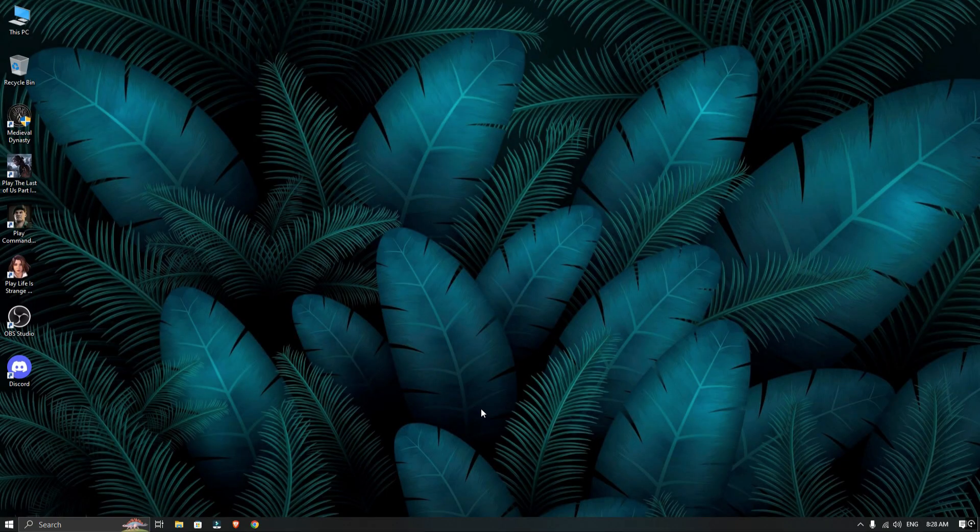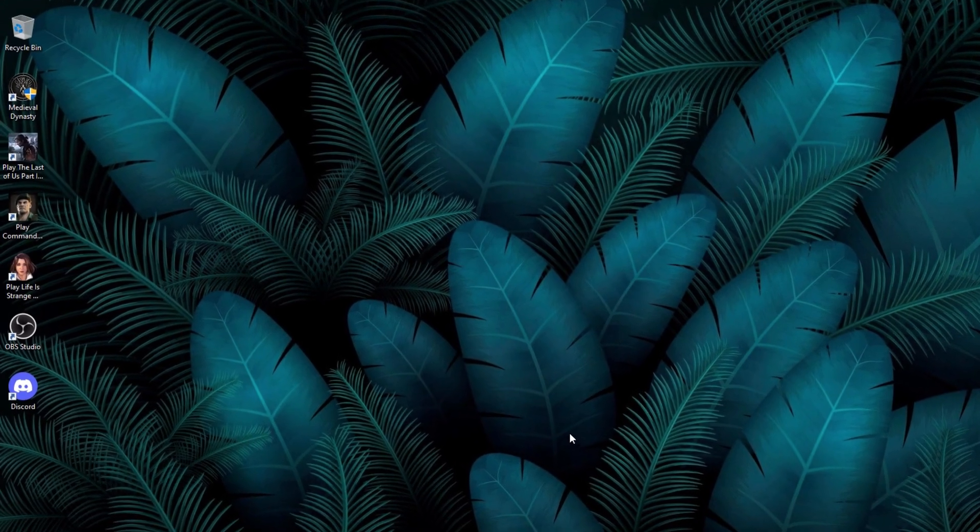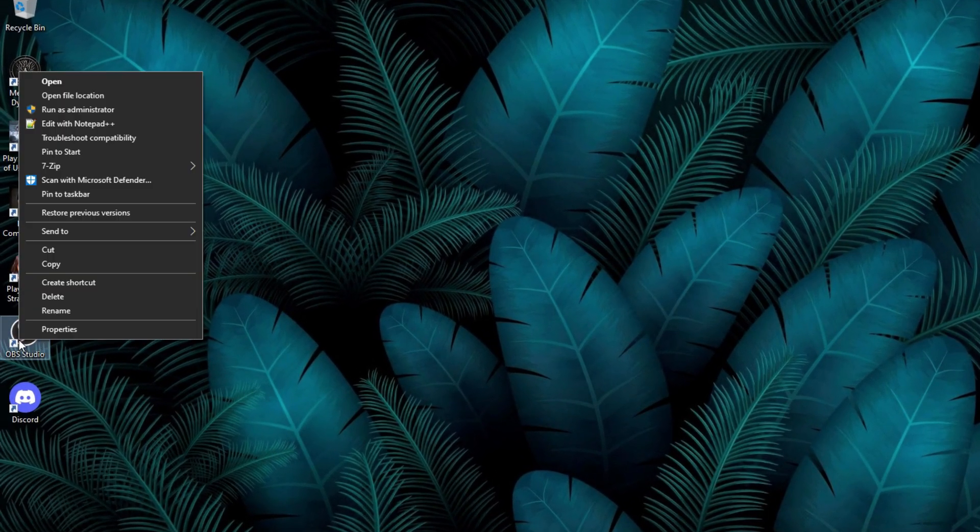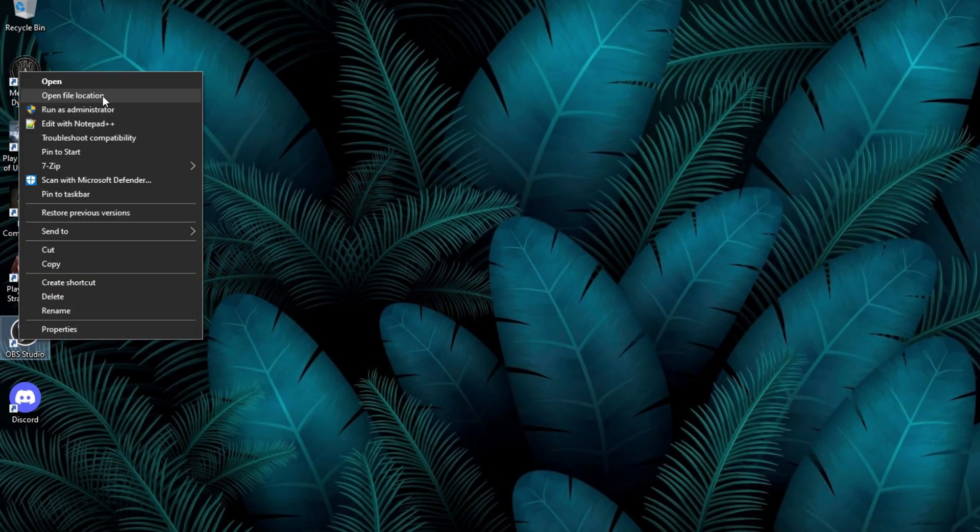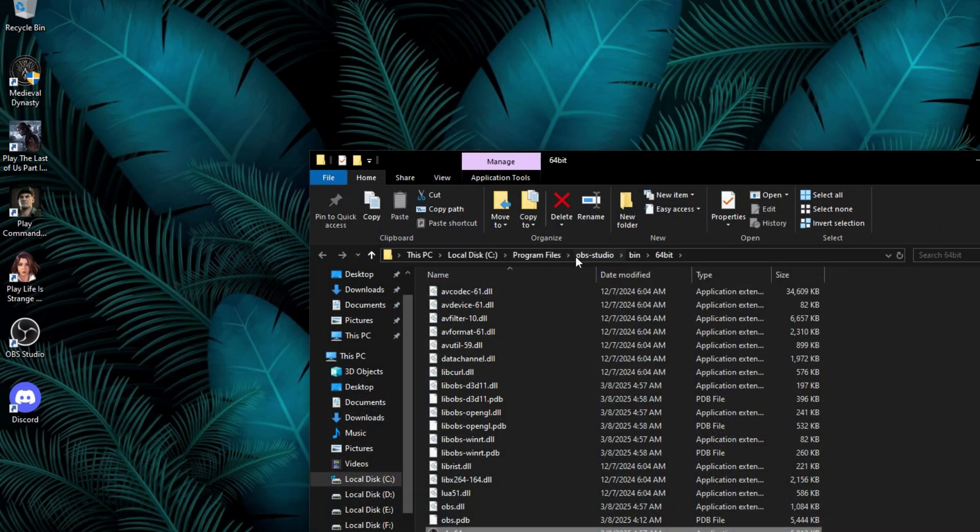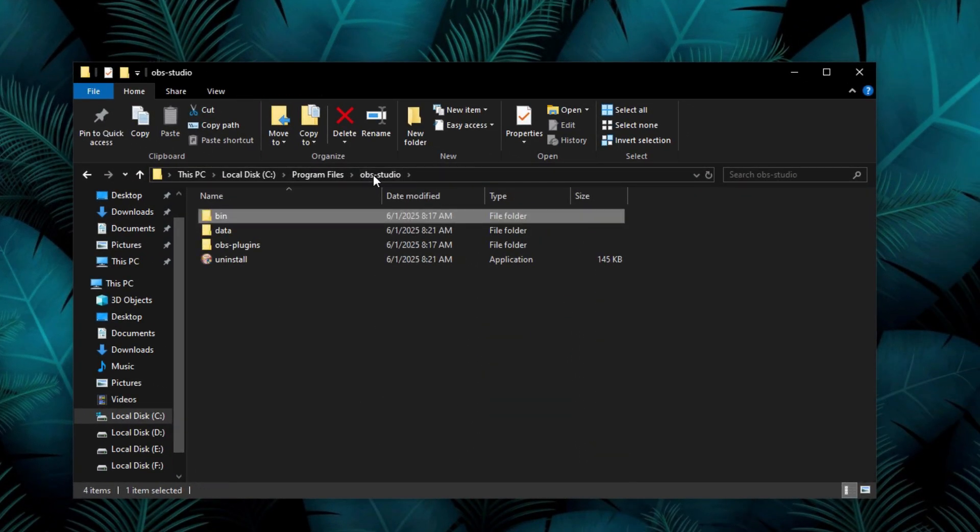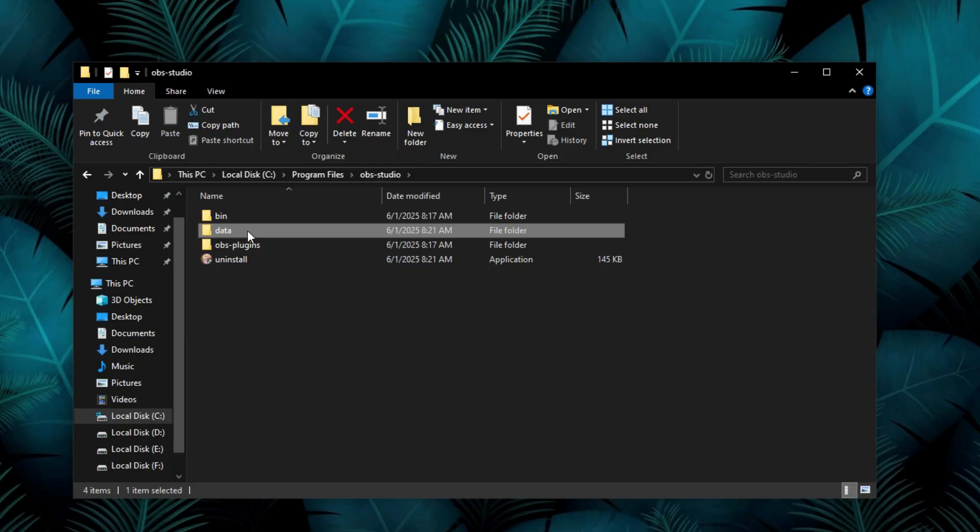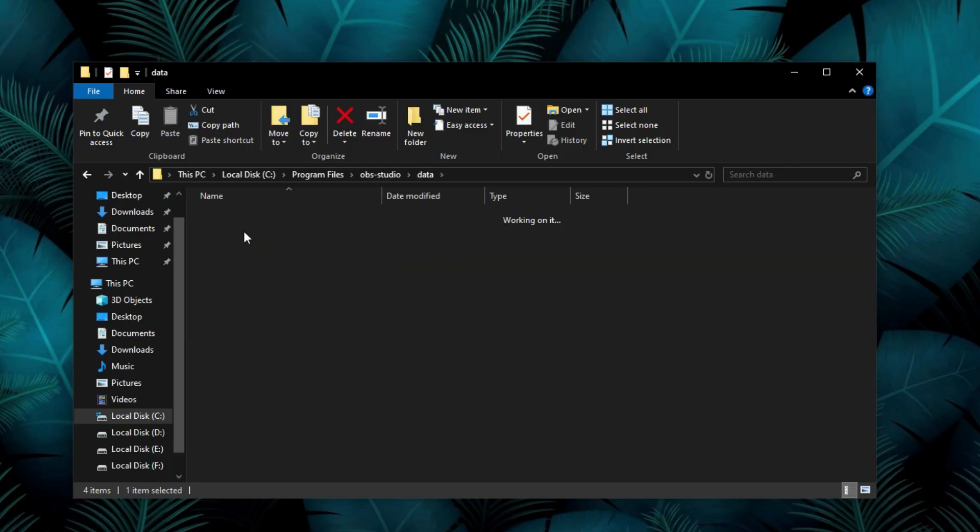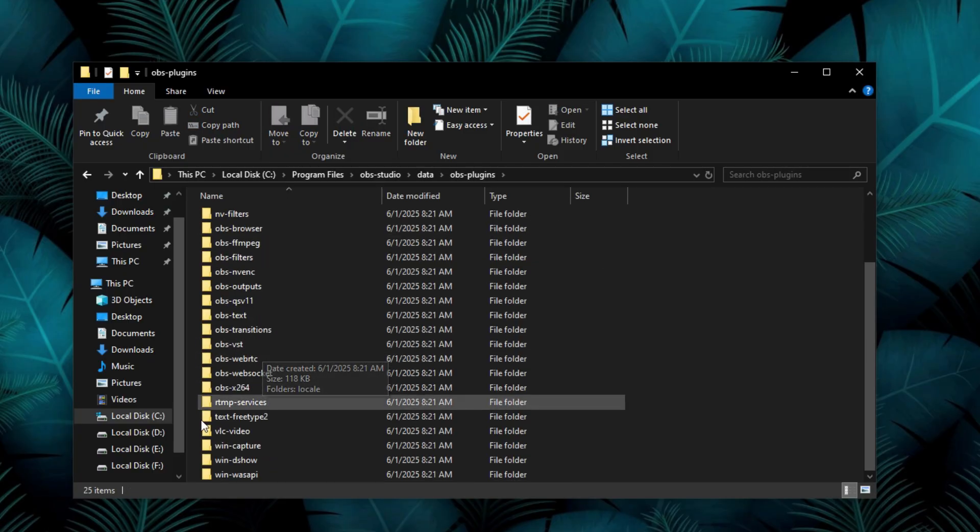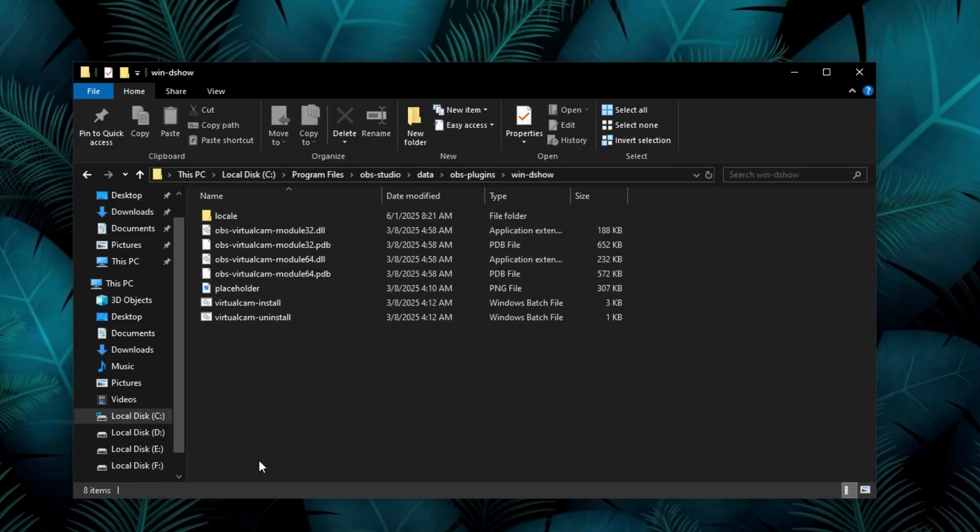First right click on the OBS Studio shortcut and select open file location. Inside the OBS Studio folder, go to the data folder, then open OBS plugin folder and finally the win-directshow folder.